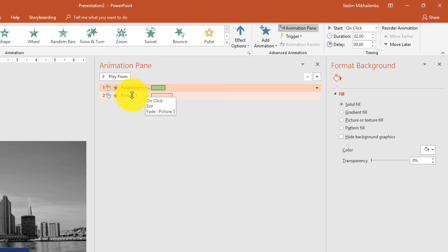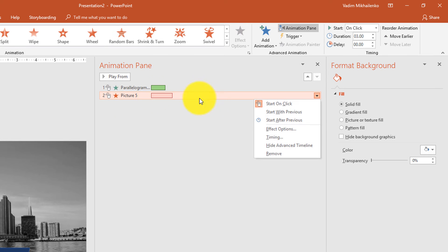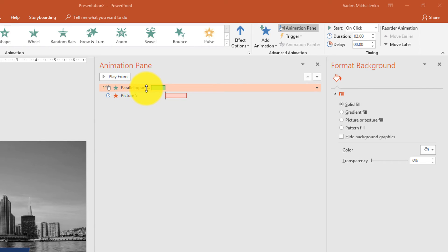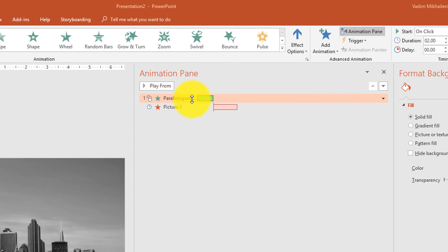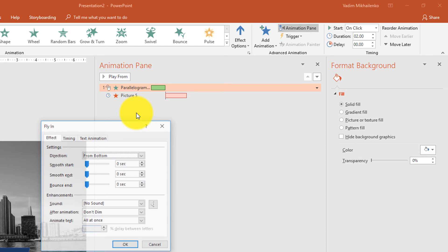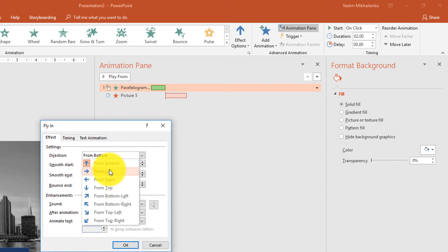The animation for the parallelogram is triggered with a mouse click. We'd like the animation for the picture to be triggered right after the parallelogram animation has ended. To accomplish this, select the picture in the Animation Pane, right-click, and select Start With Previous. Now let's change how the parallelogram enters the slide — by default it enters from the bottom. Let's change it to fly in from the left by right-clicking in the Animation Pane, selecting Effect Options, and changing the direction to fly from the left.